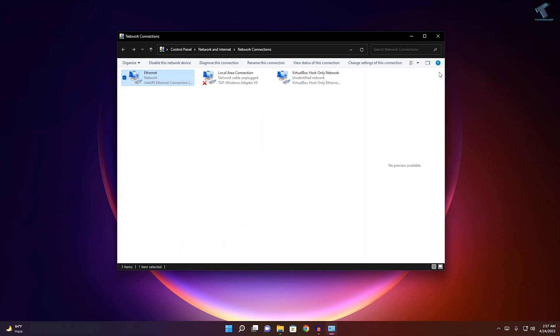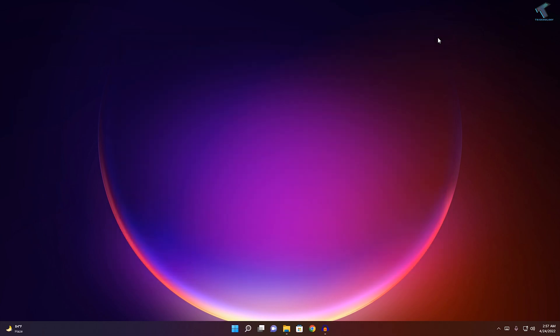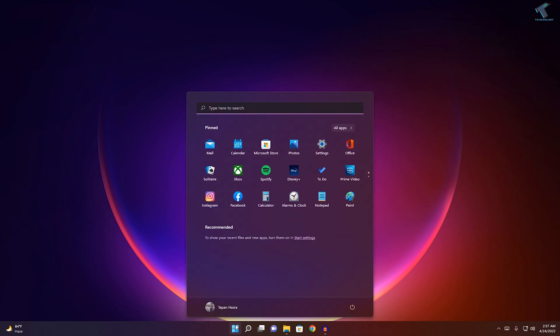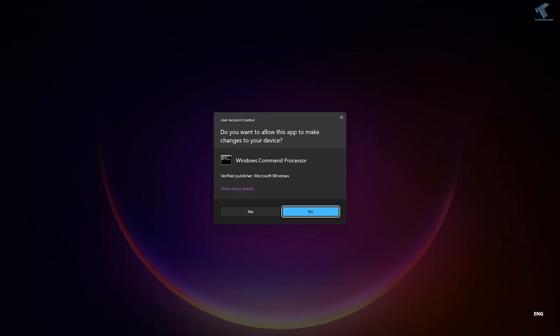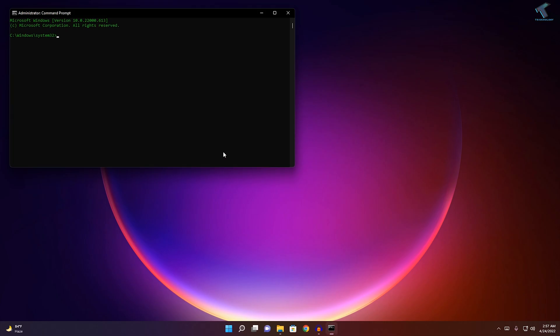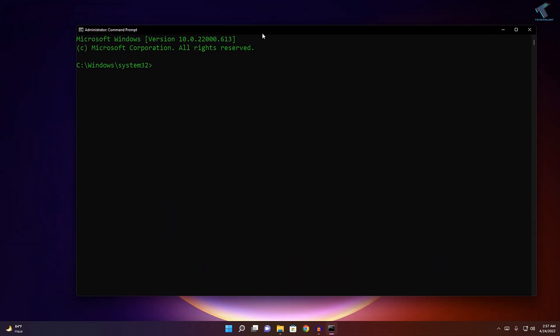After that, close this window. Now go to your Start menu and type CMD. Right-click on Command Prompt and click on Run as administrator. Click on Yes.